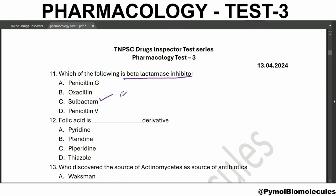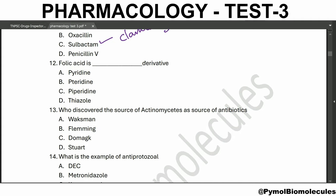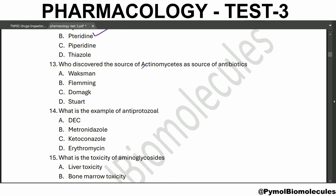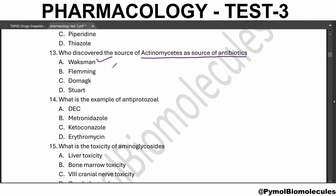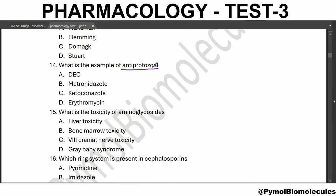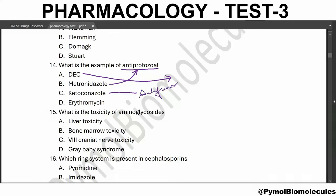Which of the following is a beta-lactamase inhibitor? Sulbactam is a beta-lactamase inhibitor. Another drug is clavulanic acid - this is also a beta-lactamase inhibitor. Waksman discovered that actinomycetes are the source of antibiotics. Anti-protozoal example is metronidazole; DEC is anthelmintic; ketoconazole is antifungal; and erythromycin is antibacterial.